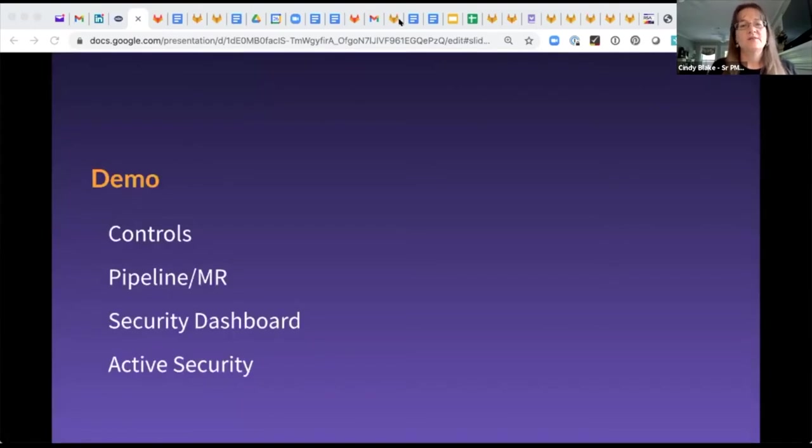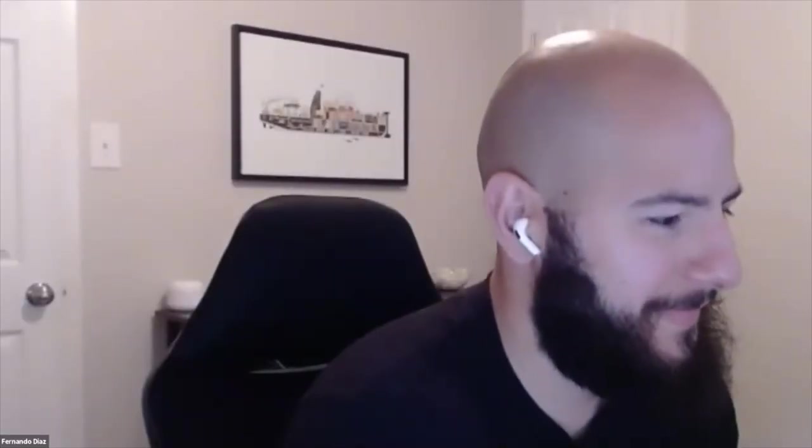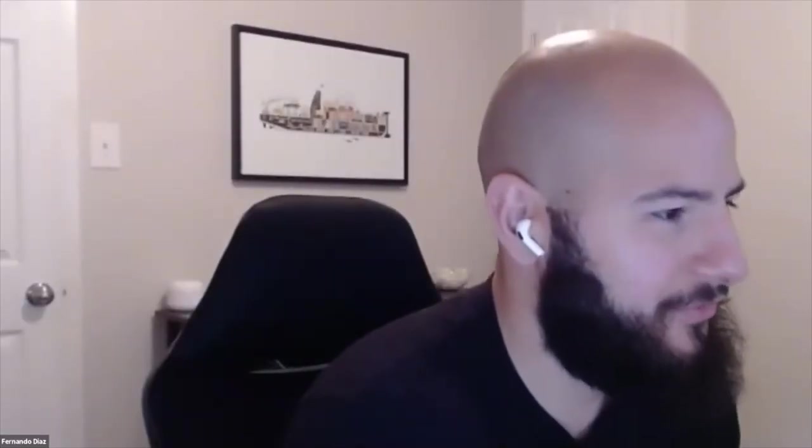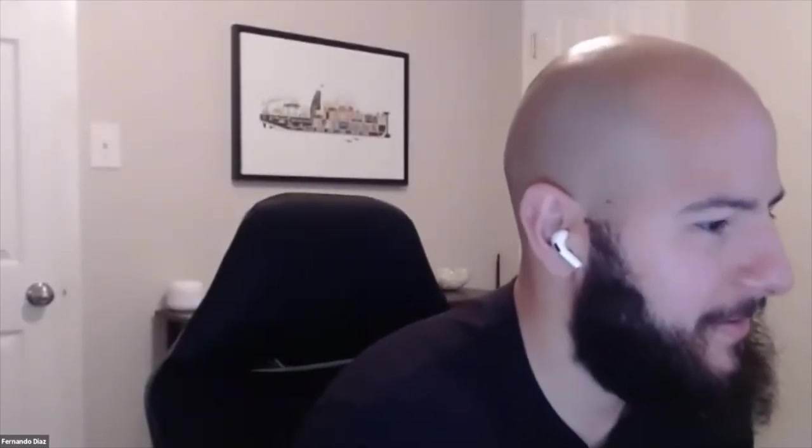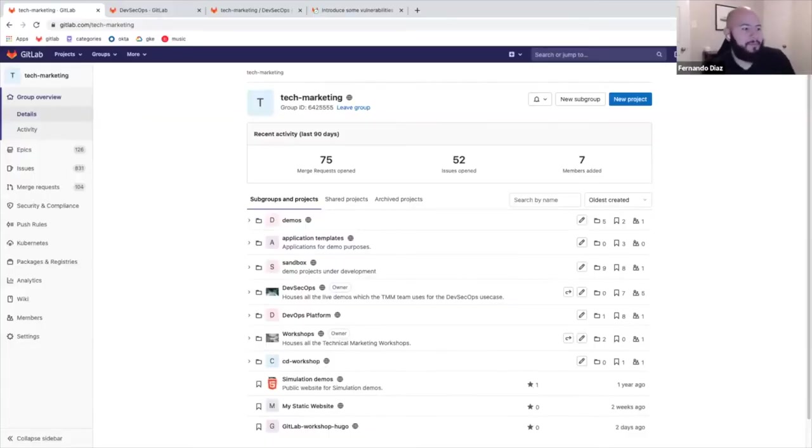So I think a picture's worth a thousand words. I'm going to stop sharing here. I'm going to turn it over to Fern. And he's going to show you a demo that'll really help you understand this more graphically. Awesome. Thank you, Cindy. Yeah. So now everything that Cindy's spoken about, I'm going to show you that and how that works within GitLab. So let me go ahead and do two things. Change my camera and share my screen.